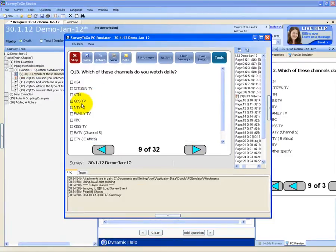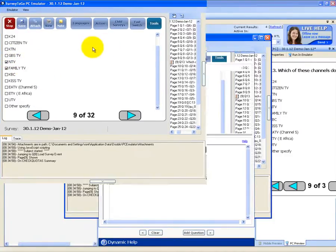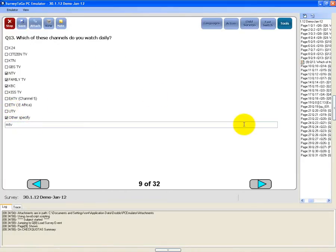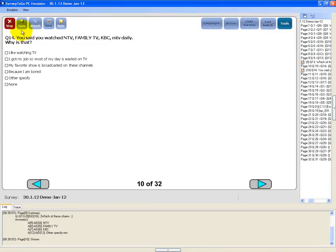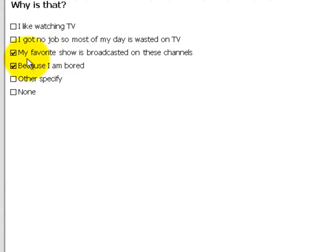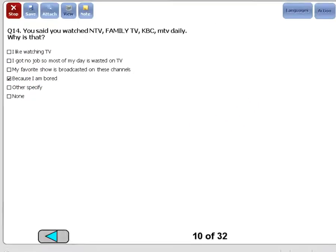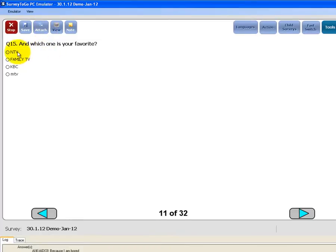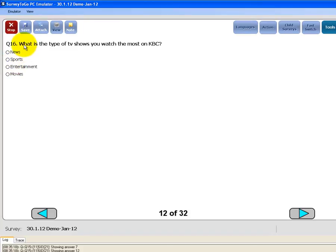I'm going to choose the channels I watch and they will be piped to the next question's body. 'You said you watch MTV, Family TV, KBC, MTV daily — why is that?' I just chose some answers. Then 'Which one is your favorite?' — as you can see I used filter answers by answers to get only the answers I chose, and here there was a place locator which has been piped with MTV, which I entered in the other specify.